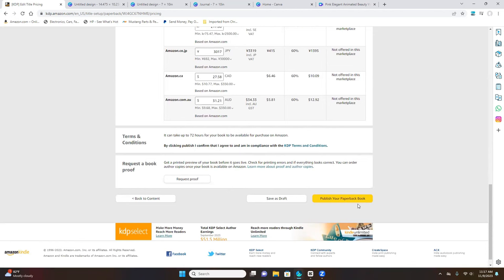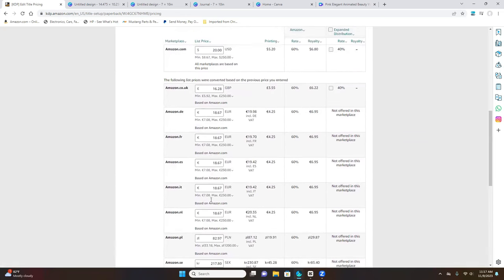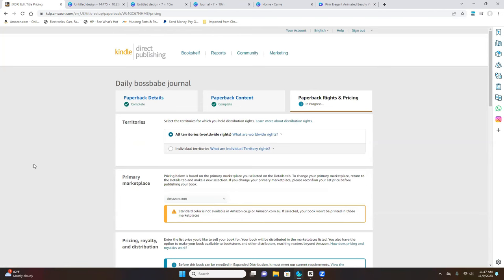Once you're done, click Publish Your Paperback Book. It takes a few days for them to review everything before publishing it on Amazon. And there you have it — you are now the author of your very own KDP journal, planner, or paperback book. You can also create an ebook for those who want a digital version. I hope you enjoyed this video. If you like it, don't forget to like, comment, and subscribe, and I'll see you in my next one.